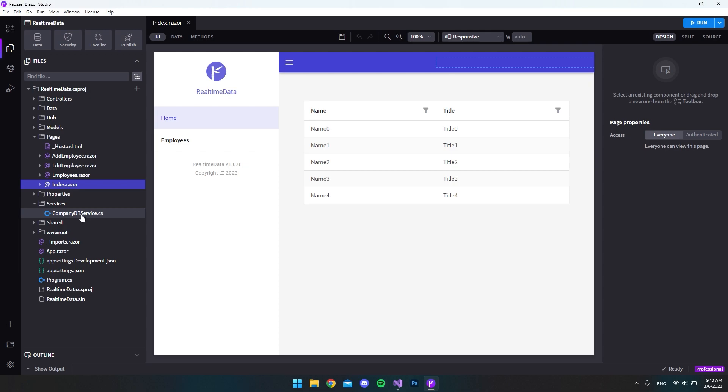What I will show in this video is how you set up the extra service file, and it's actually not that hard because we've already written all the code that we need. We just have to copy and paste it into the new service file, and then inside the index.razor file we have to call it the right way.